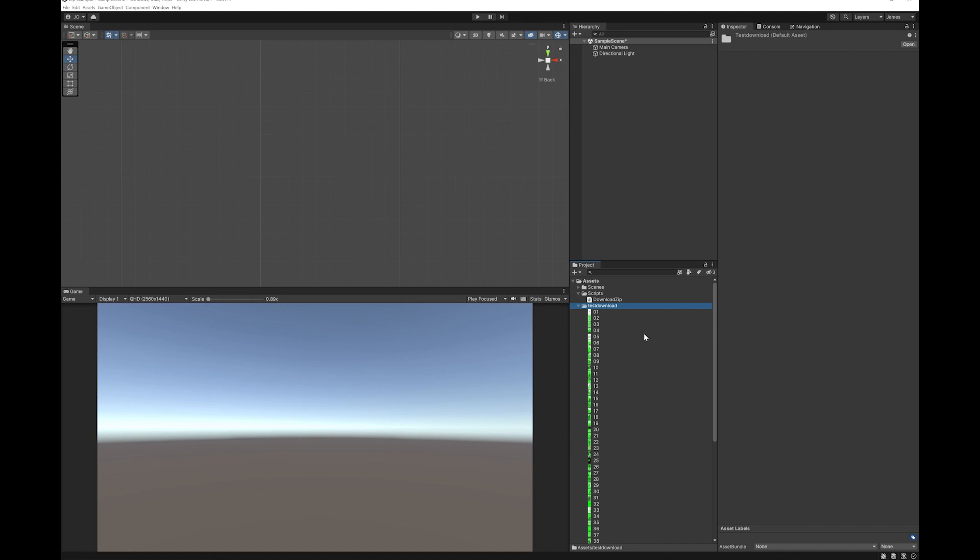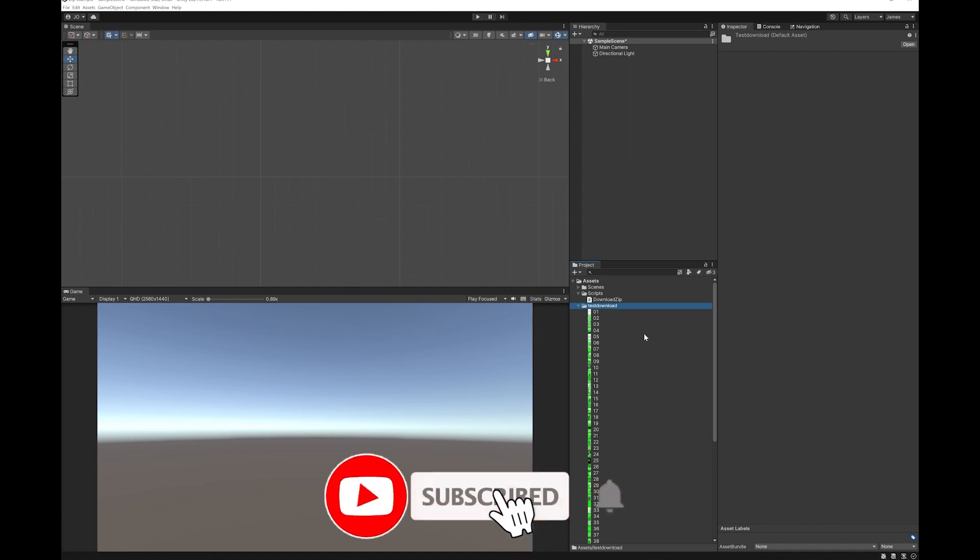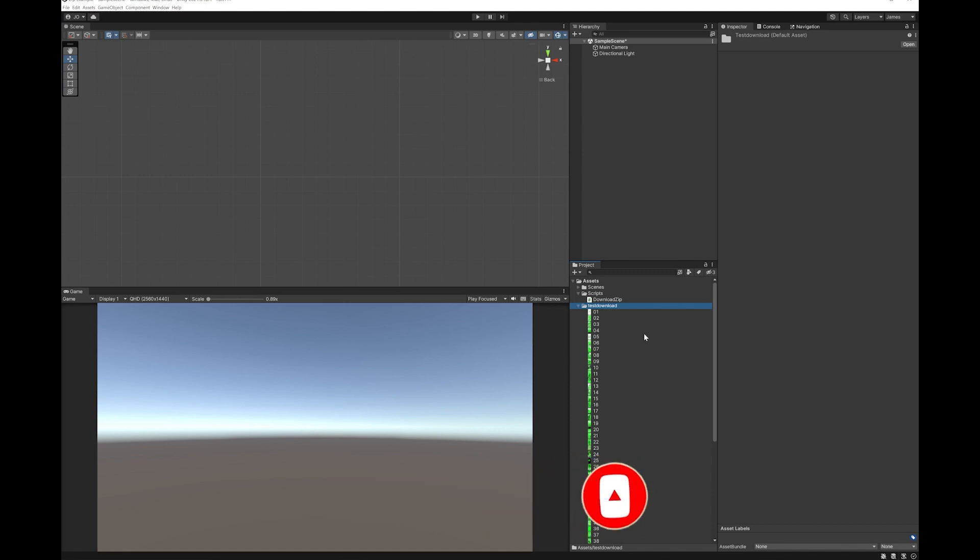So that's all there is to unzipping a file. Hope some people find this helpful. I know it's a little bit niche, but it isn't something which is really covered much in tutorials, so I thought I would make one.